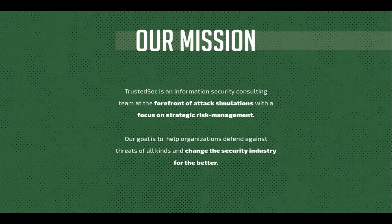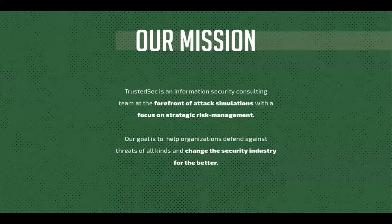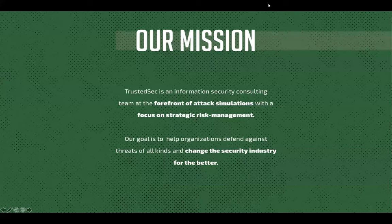In addition to that we focus on strategic risk management. As I mentioned our goal is to change the security industry, is to make it for the better and that's why we're sharing all of this information as much as we can.